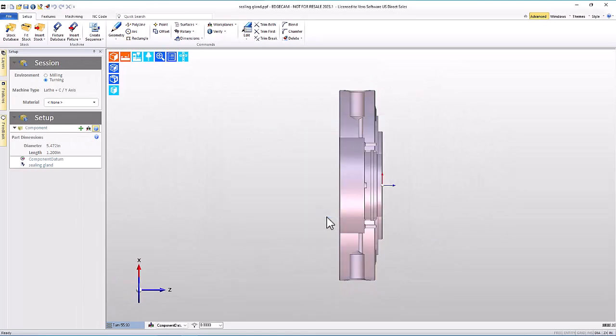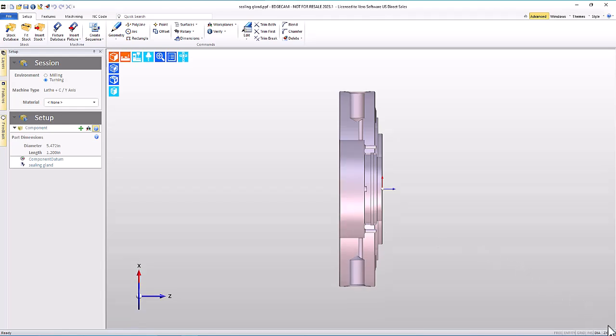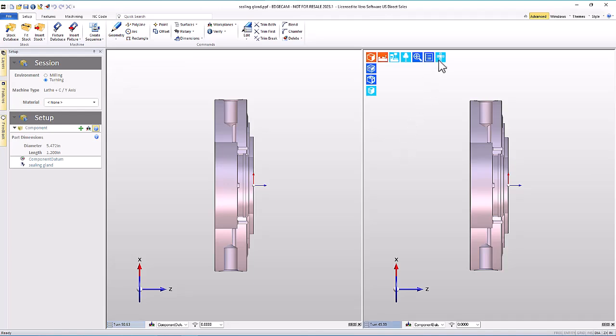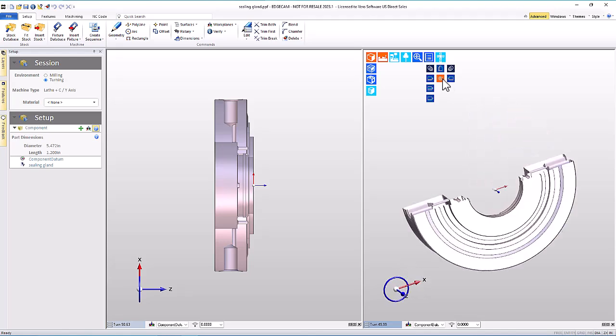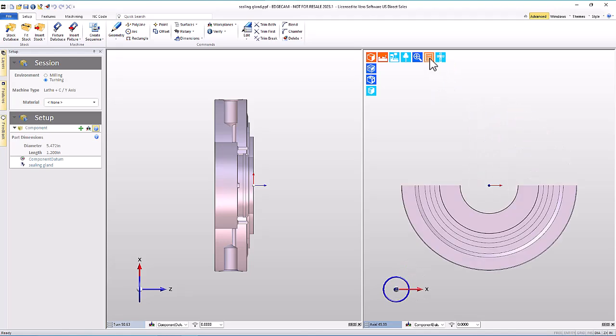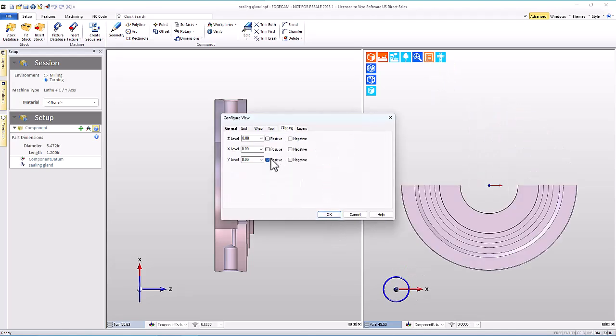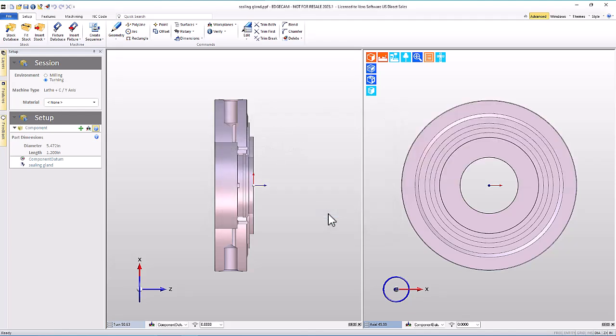With that done, we can see a similar view. Now I want to point out that the view clipping is independent for each view, so if I split two views, and I have the view on the right side be an axial view looking toward the chucking system, it does inherit the clipping from the previous view. I can easily turn that off. I have one view with clipping and one without.